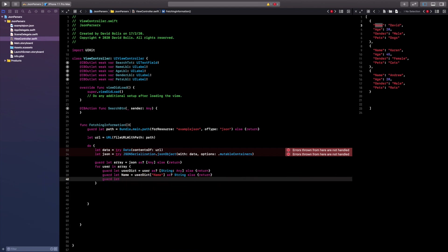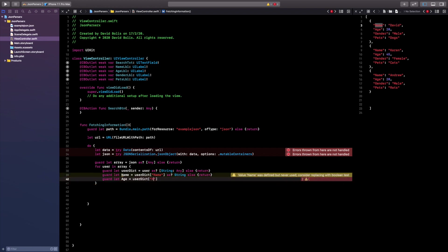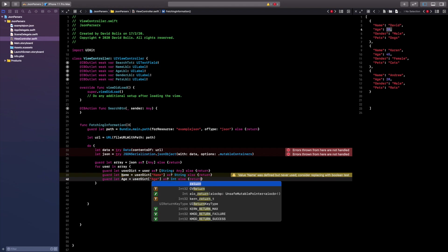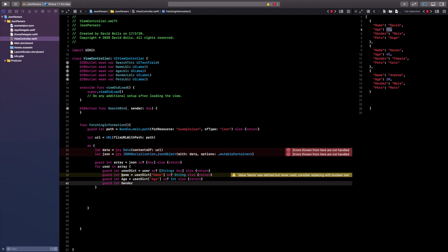Next, add a guard statement for age: `guard let age = userDict["age"] as? Int else { return }` — we cast to Int because age is an integer, not a string. Then for gender: `guard let gender = userDict["gender"] as? String else { return }` — remember to type the key exactly as it appears in your JSON file.